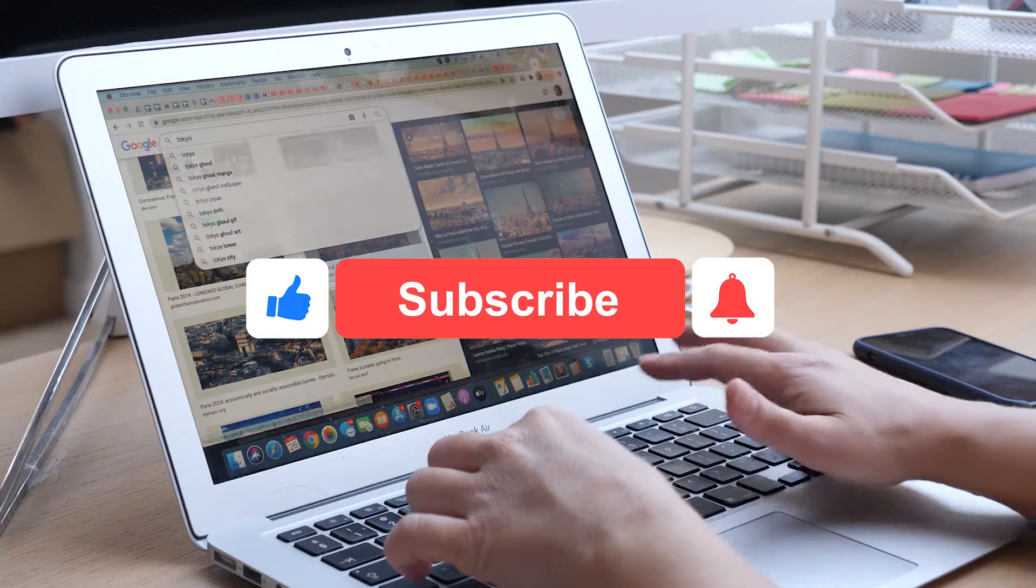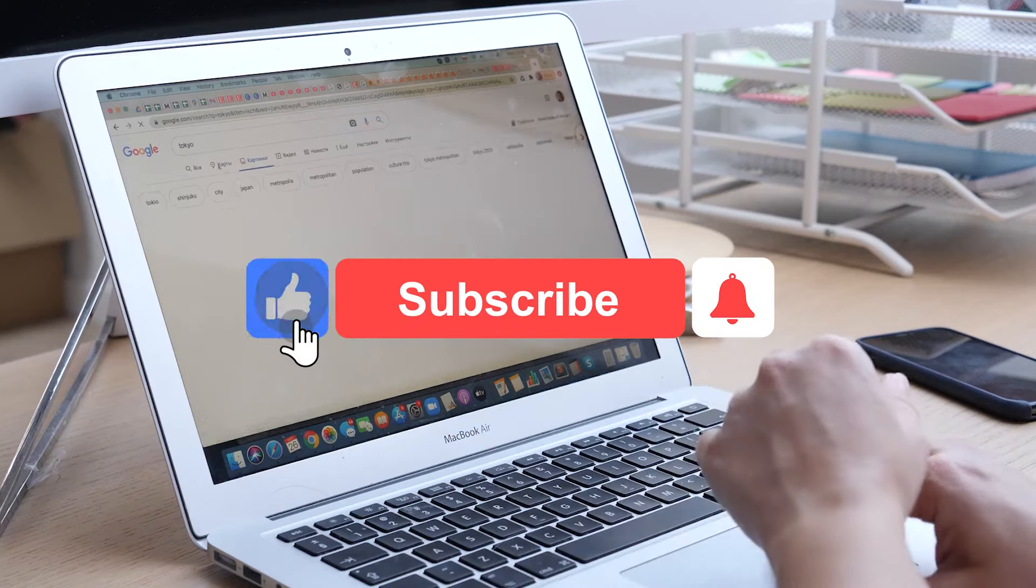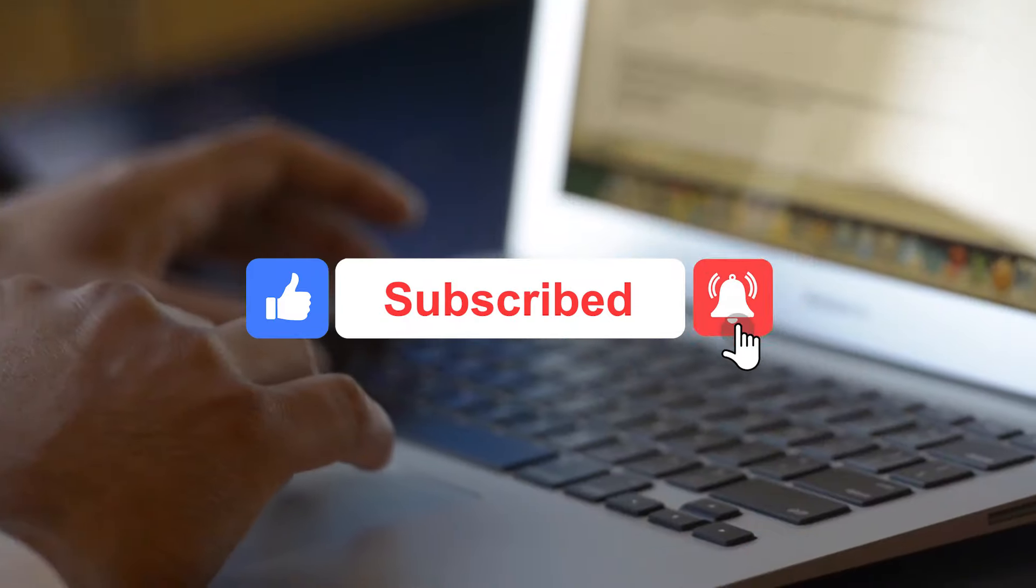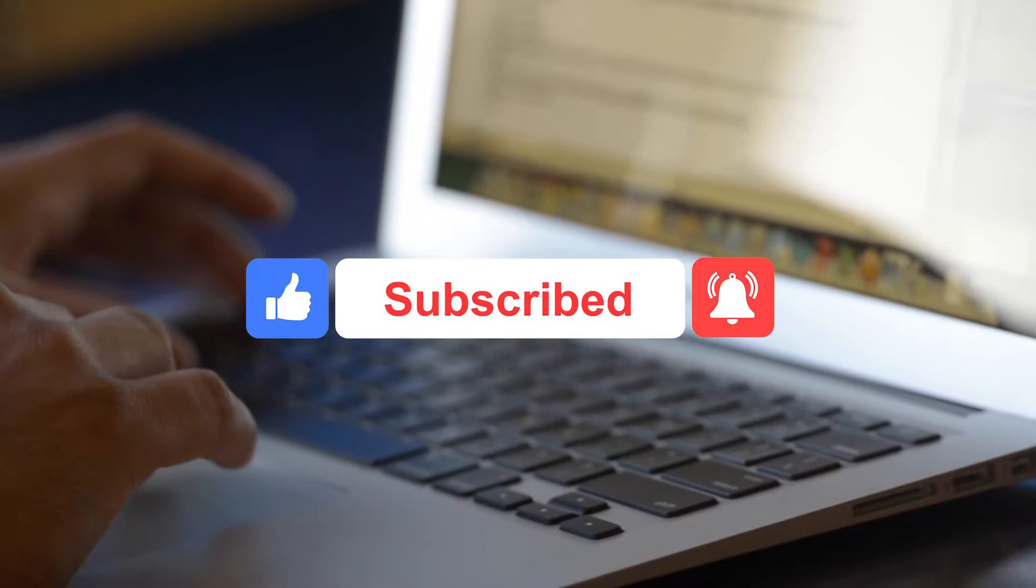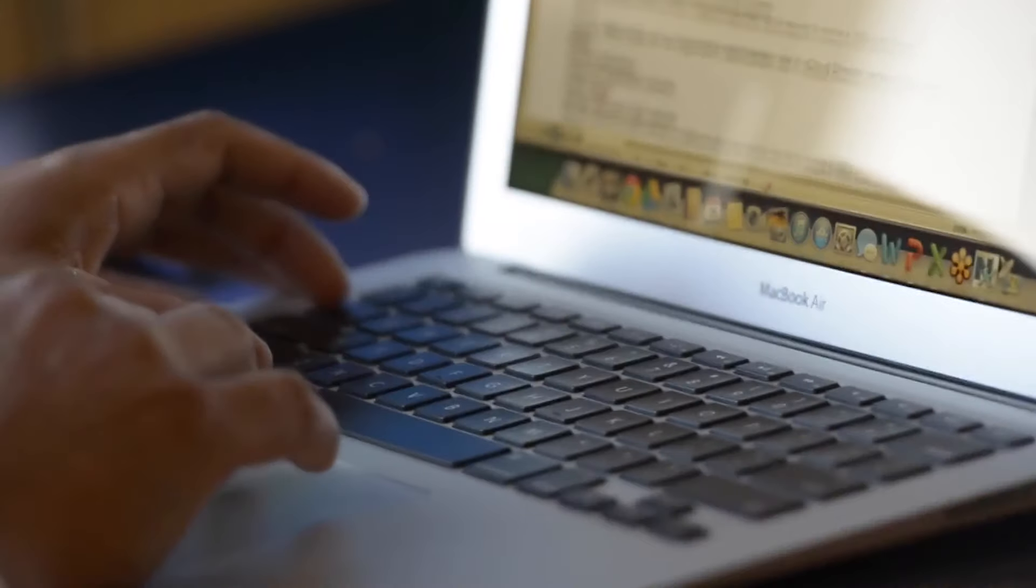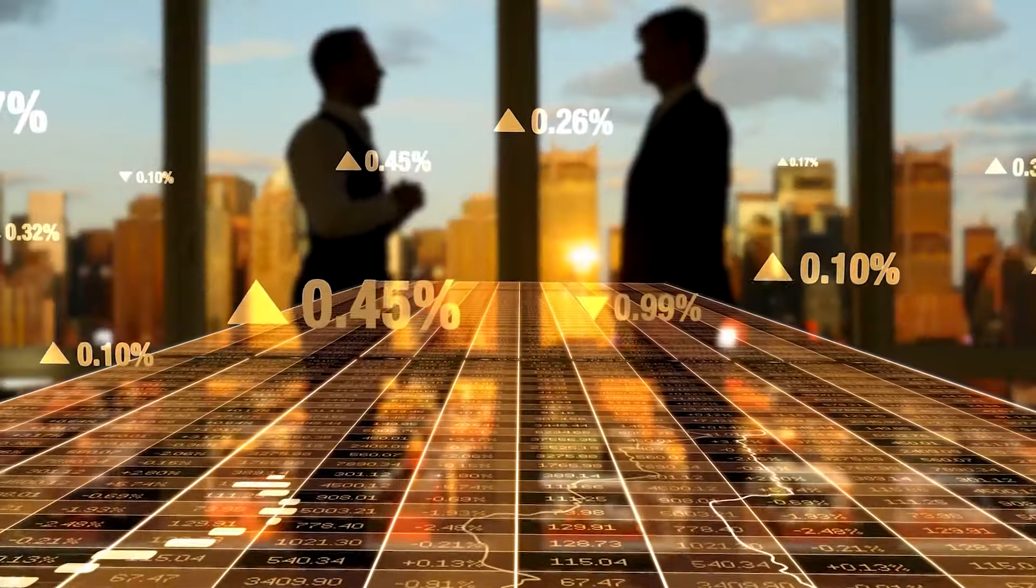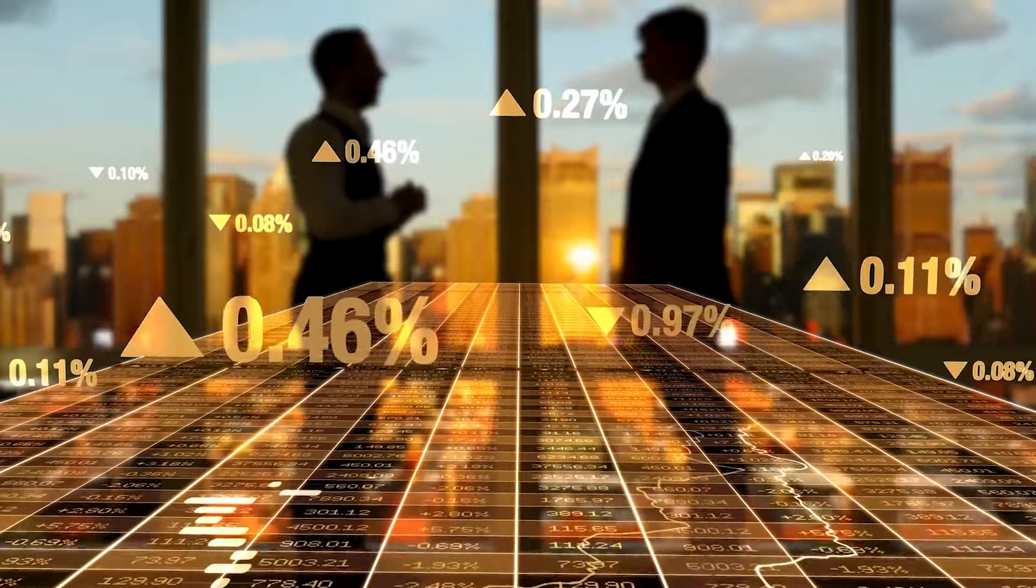But before we begin, please make sure to like, comment, and subscribe to our channel as we strive to bring the latest and greatest from the world of AI. With that said, let's get straight to business.